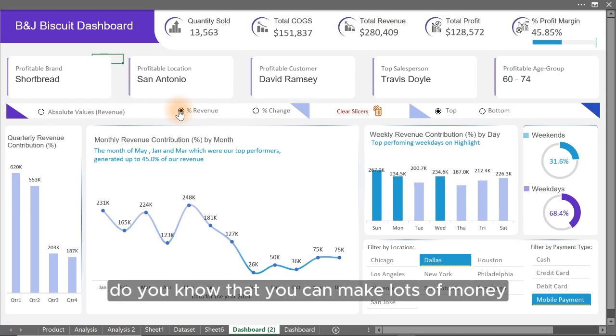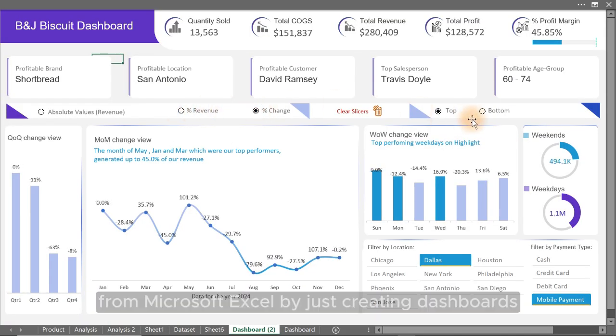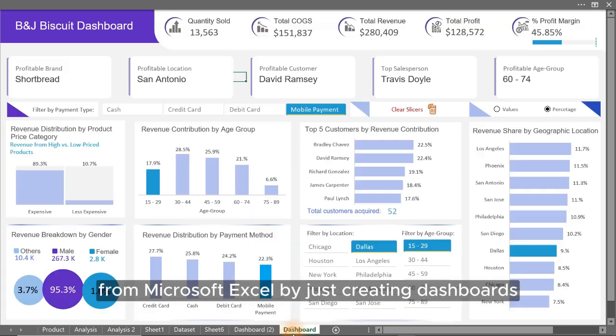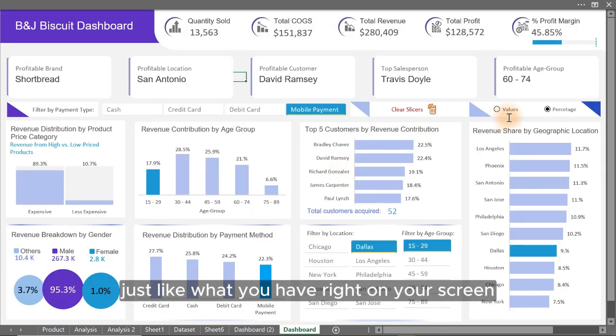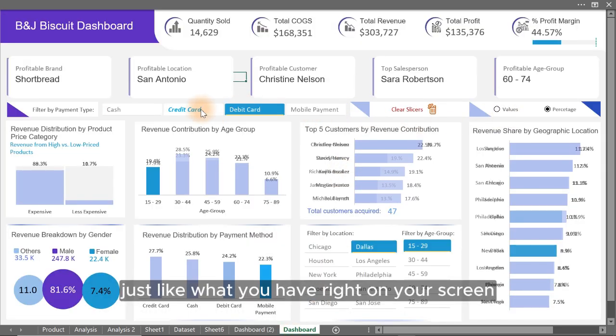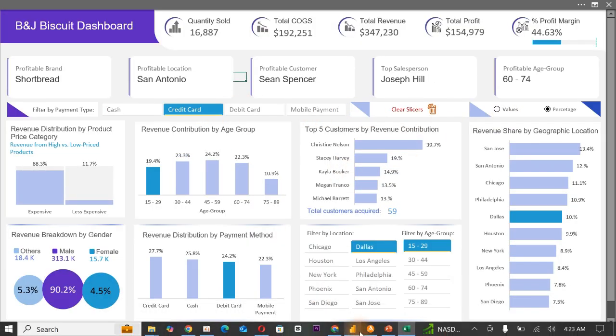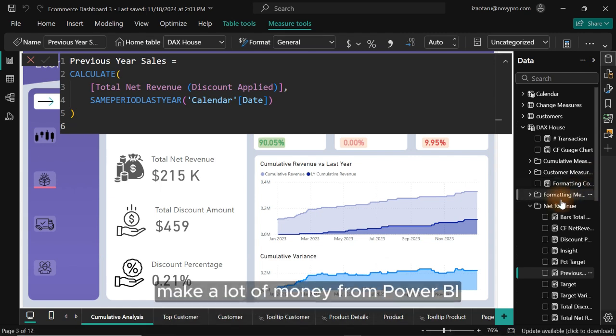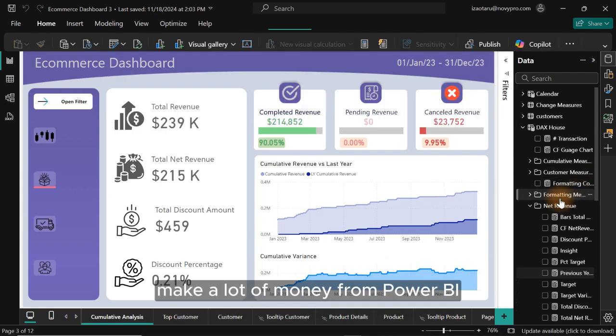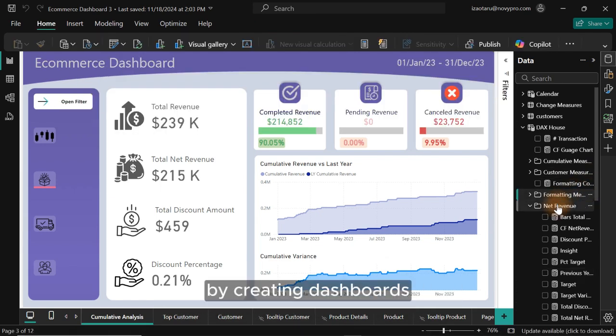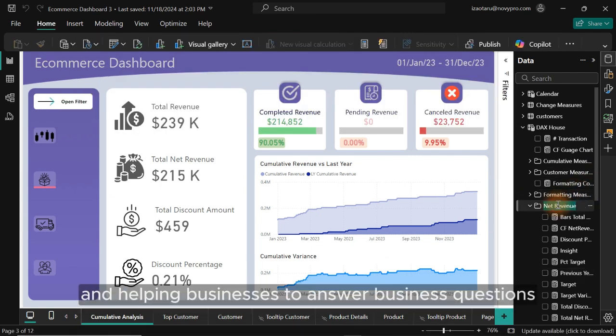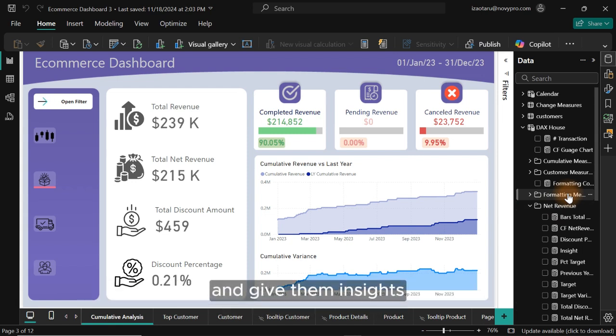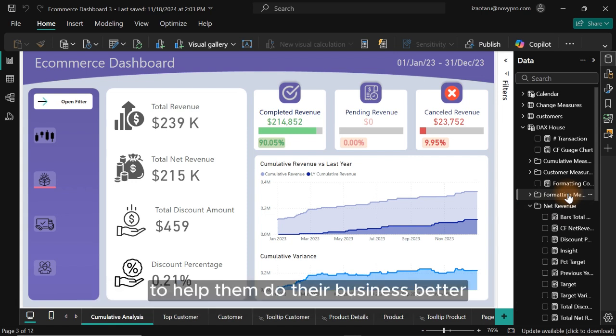Do you know that you can make lots of money from Microsoft Excel by just creating dashboards just like what you have right on your screen? You can as well make a lot of money from Power BI by creating dashboards and helping businesses to answer business questions and give them insights to help them do their business better.